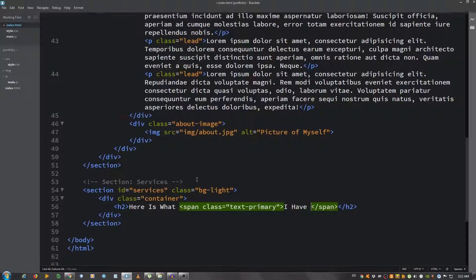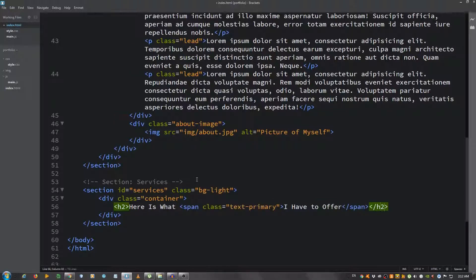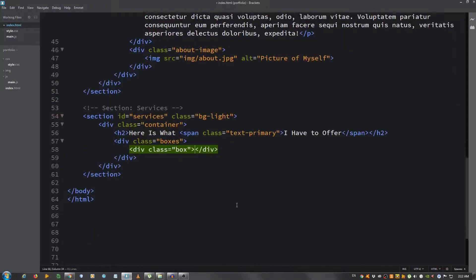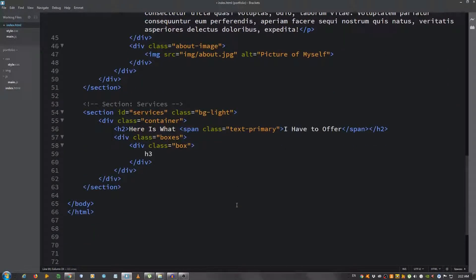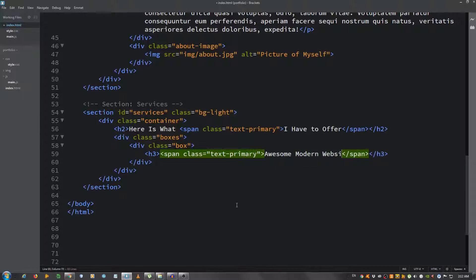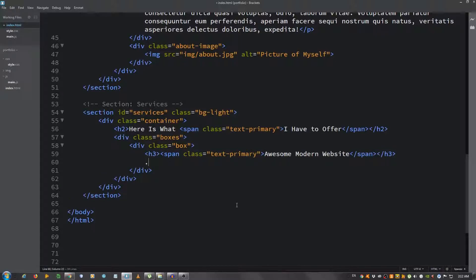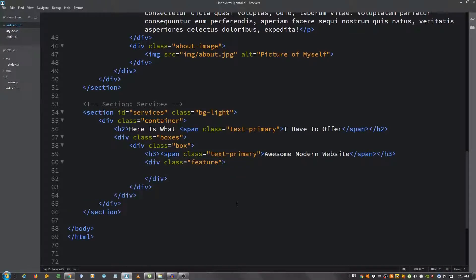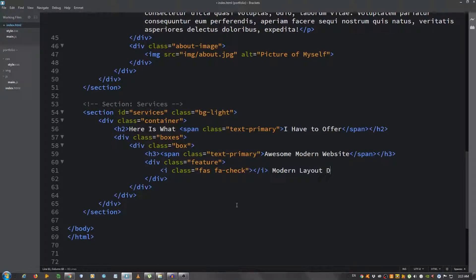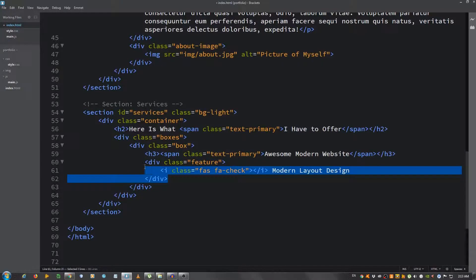Now let's put a div with a class of boxes, and inside we're gonna create another div with a class of box. Inside this box we're gonna put an h3 and give it a span with text-primary 'Awesome Modern Website'. Below the h3 we're gonna put a div with a class of feature, and inside we're gonna put an icon, i with a class of fas and fa-check, and put 'Modern Layout Design'. We're gonna put three more features: 'Responsive Website Design', 'Search Engine Optimization', and 'Browser Compatibility'.